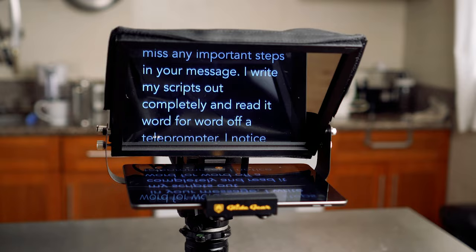I write out my scripts completely and read them word for word off of a teleprompter. I notice when I do any of my content off the cuff or using just talking points, I spend way more time recording because I'm stopping to think about what I wanted to say and how I want to say it.